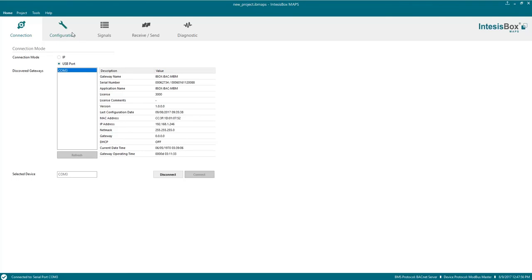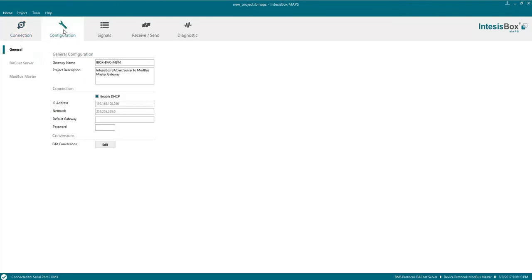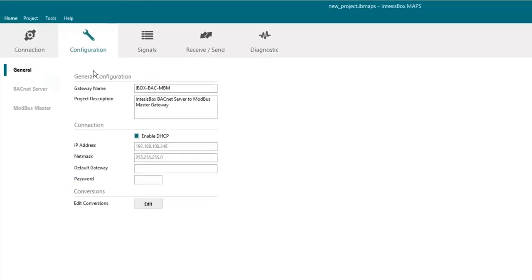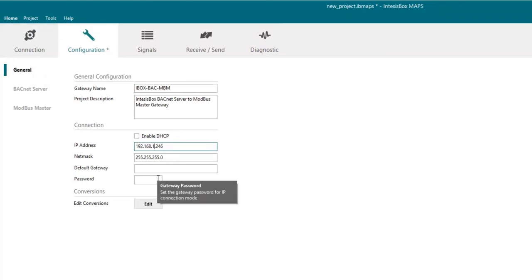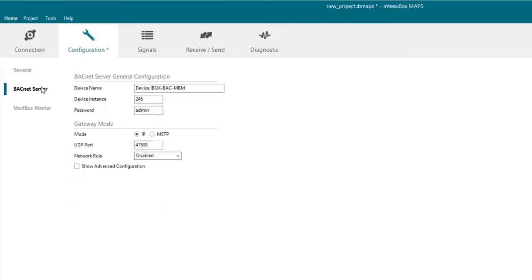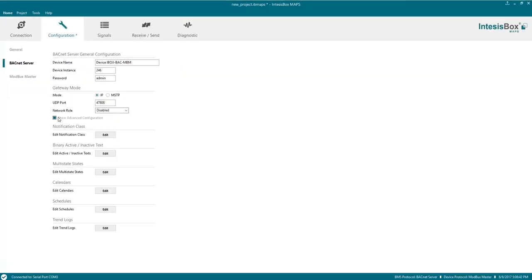So now we are connected and let's begin with the configuration by clicking on the configuration tab. In general settings we will disable the DHCP option as we would like to use a fixed IP. So let's choose the IP and then we will also choose a password for this project and that will be demo. On the BACnet server settings we could change few options including some advanced configuration parameters. But in this case we are not going to modify anything. So let's move to the Modbus settings.